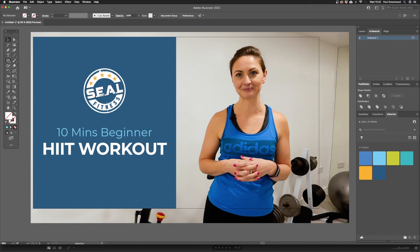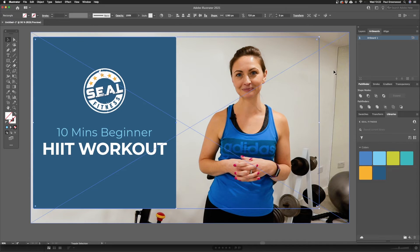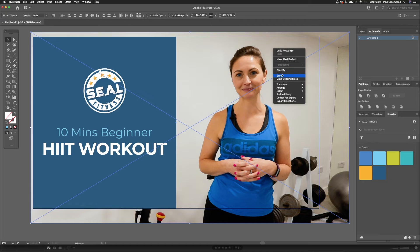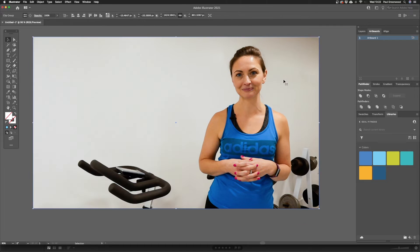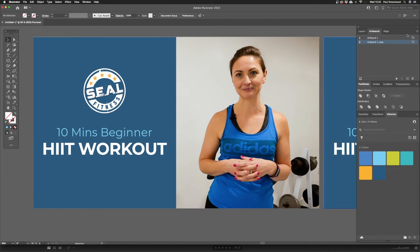First of all, I'm going to put a clipping mask on this image because when I duplicate it, it could cause some issues. I'm going to create a box using the rectangle tool, select the rectangle we've just created and the image, right click on them both, and then go Make Clipping Mask. Then I'm going to send that image to the back. Up in the artboards panel, I'm going to duplicate this artboard — click on the artboard, three lines at the top, Duplicate Artboards.